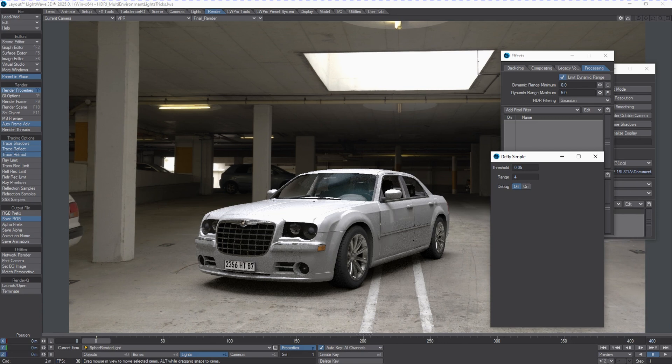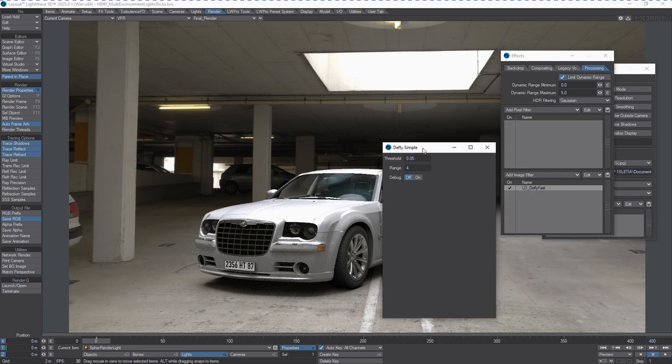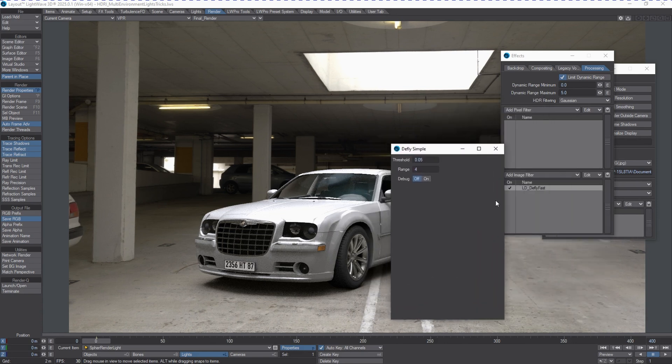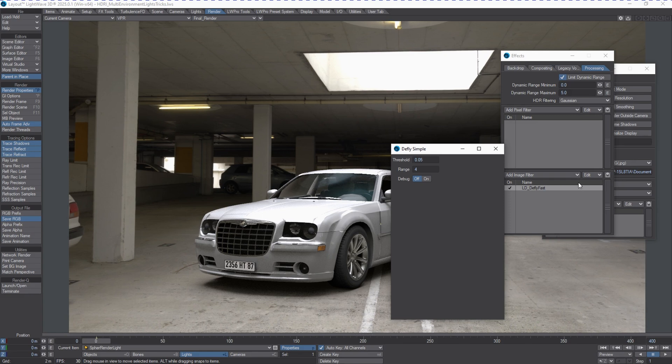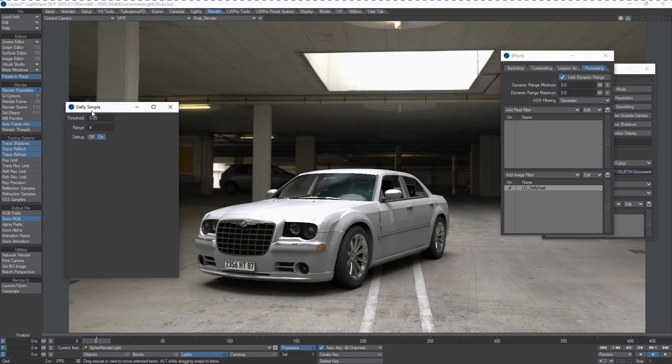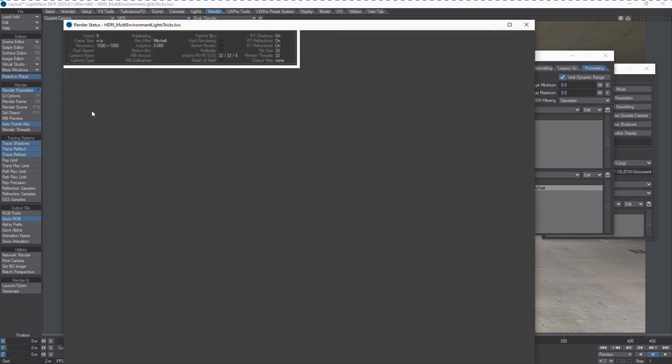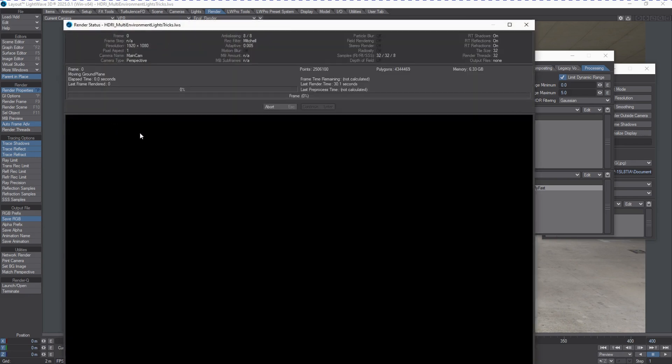Here we have the filter added as an image filter, and currently we have debug set to off. I'm going to turn debug set to on and do a quick render here, and we'll see what happens to the final render. What we'll get,